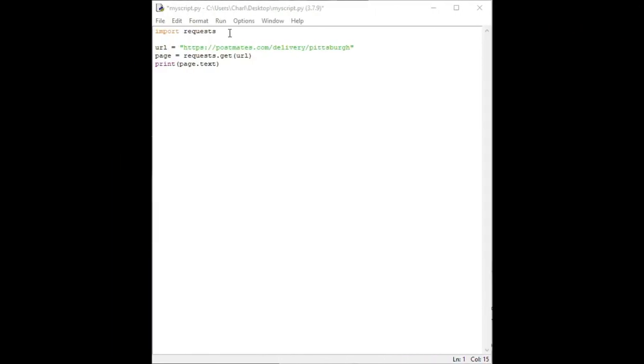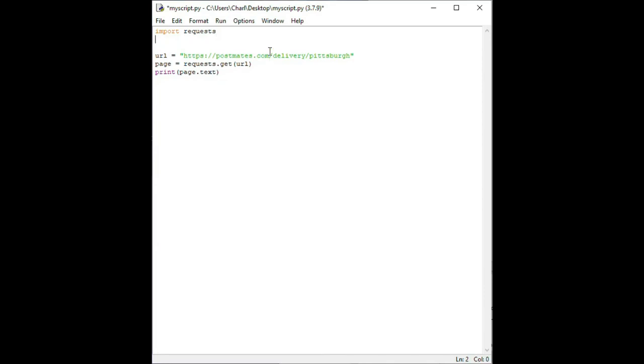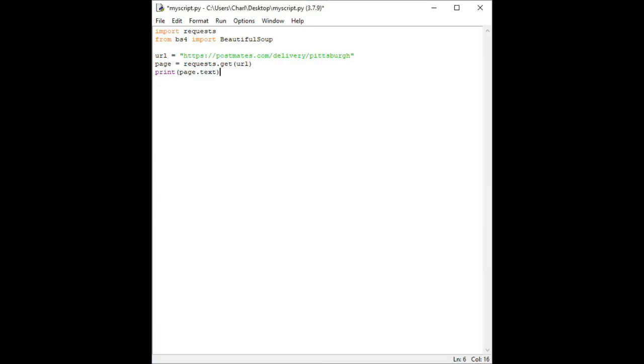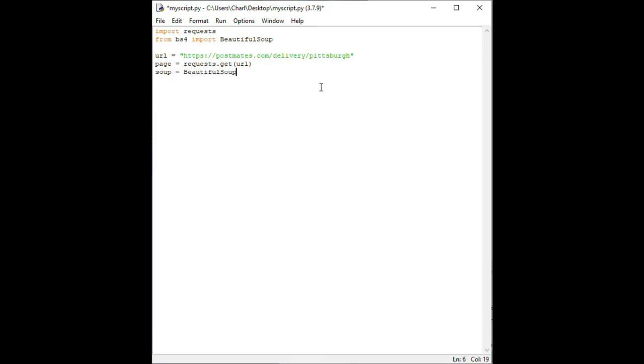Return to your script and below where you've written import request type from BS4 import beautiful soup. Make sure that the B and S in beautiful soup are capitalized. Importing this will allow our code to use beautiful soup to parse the content from the Postmates web page. Next, replace the line where we had print page.text with this new line.